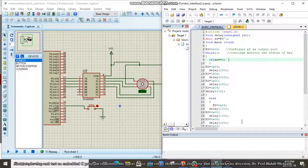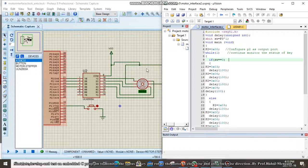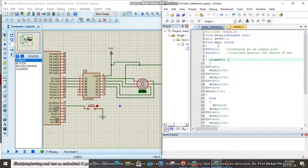The simulation circuit diagram and program are displayed on screen. The simulation circuit diagram is drawn in Proteus and the embedded C programming is done in Keil.